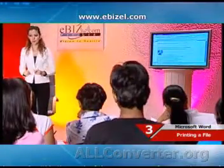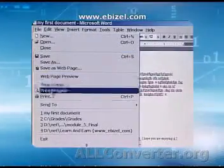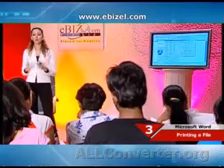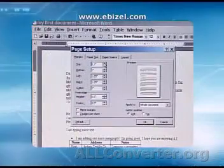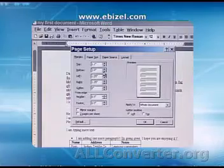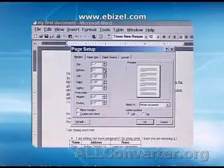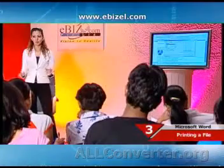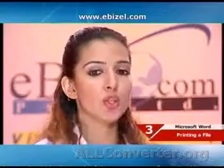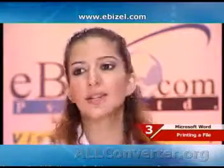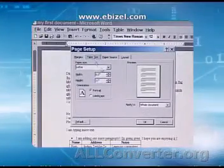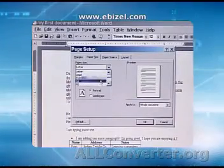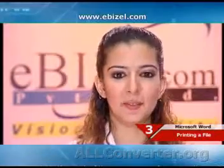If your print area is bigger than the page area, you can adjust the page settings. Go to File menu and choose Page Setup. On the Margins tab, you can set up the margins — the white space surrounding your text. Under Orientation, choose Landscape to turn the page sideways. Click the Paper tab — the paper size should normally be set to A4, which is the standard size.